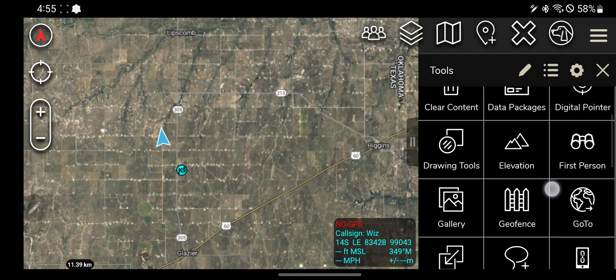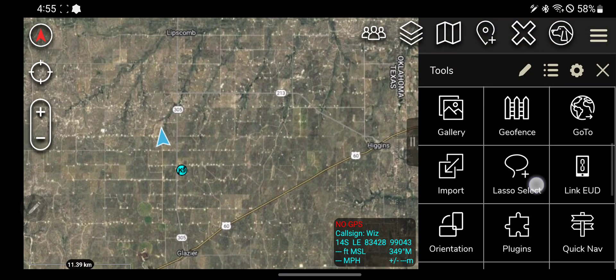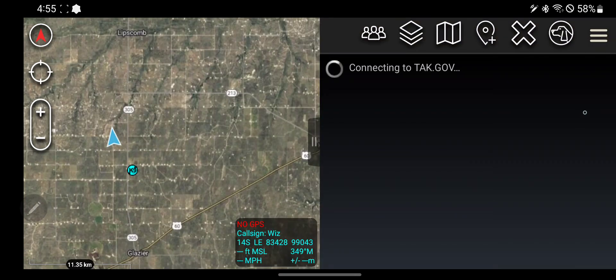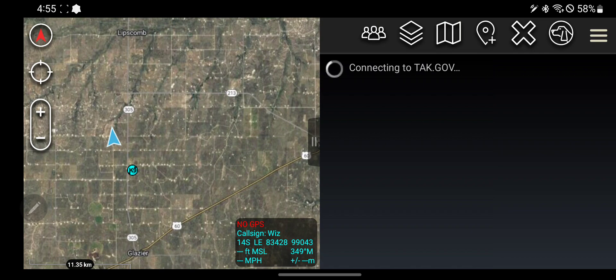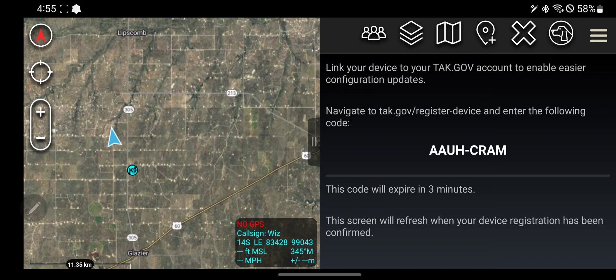I'm going to cover the Link EUD tool real quick as well. This is fairly new and kind of neat. If you click on this, effectively you need to have a tak.gov account. If you know what that is, awesome. If you do not know what that is, sorry.